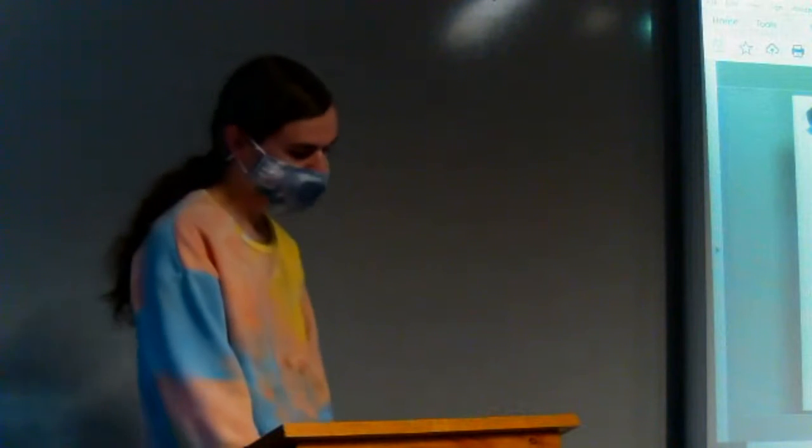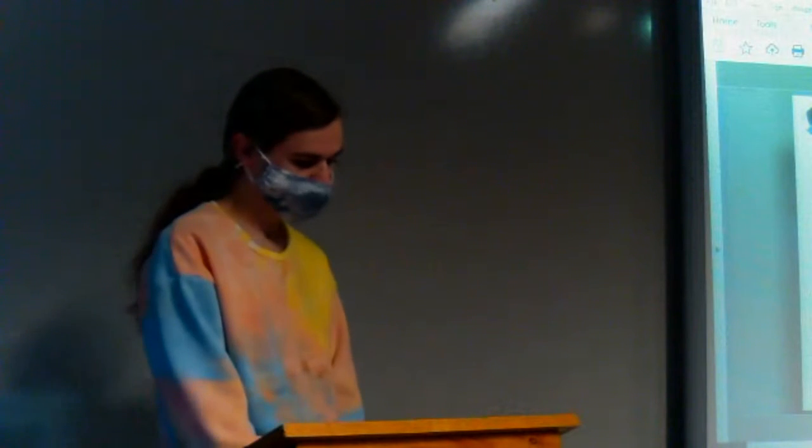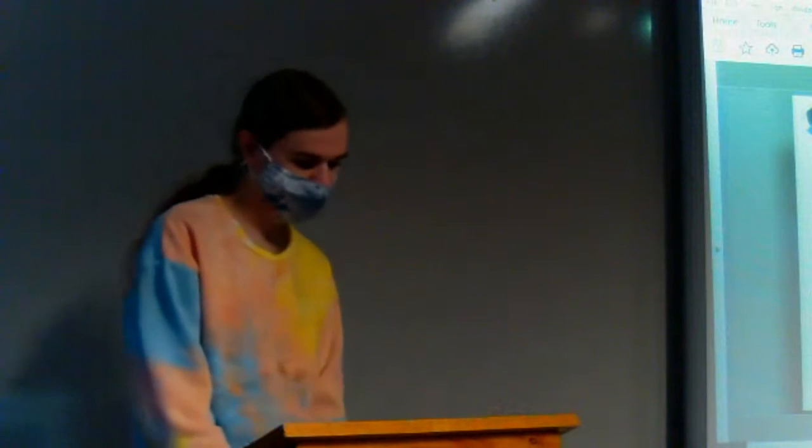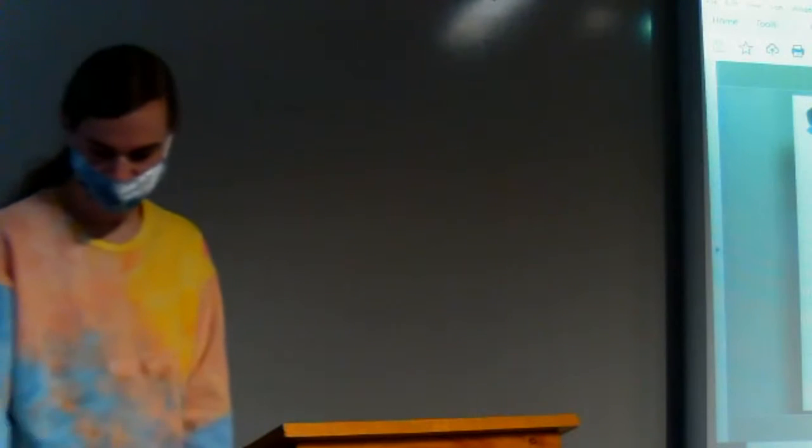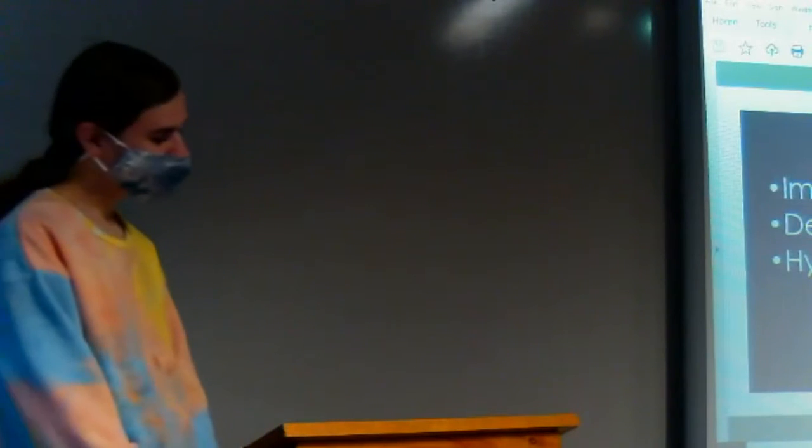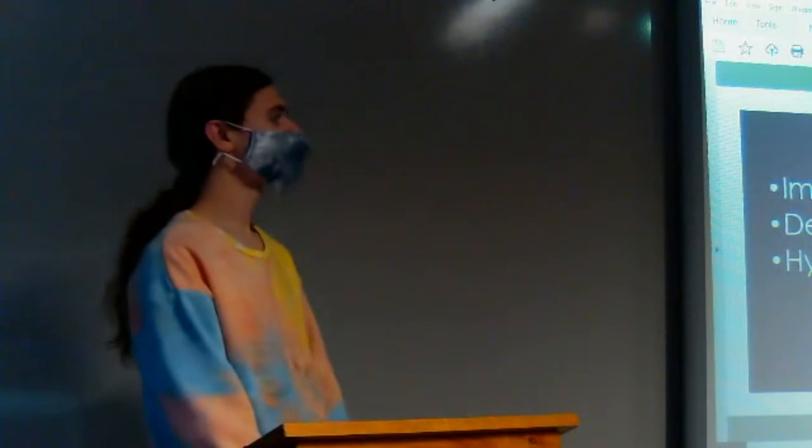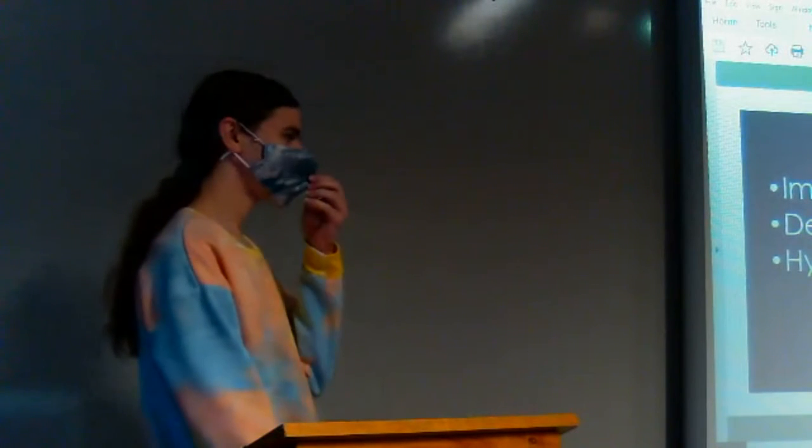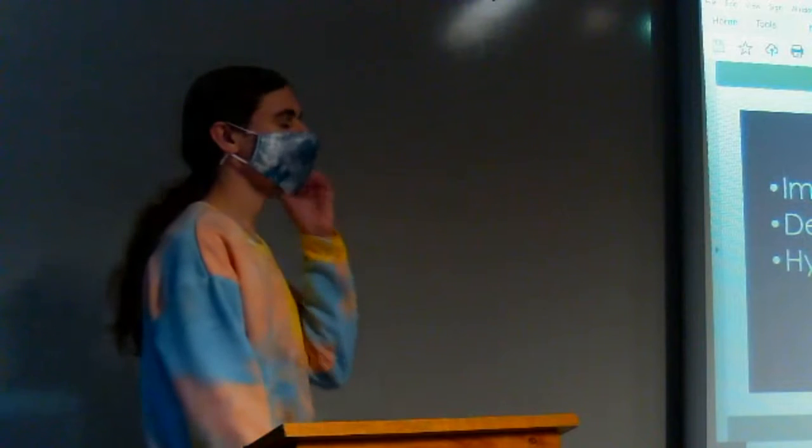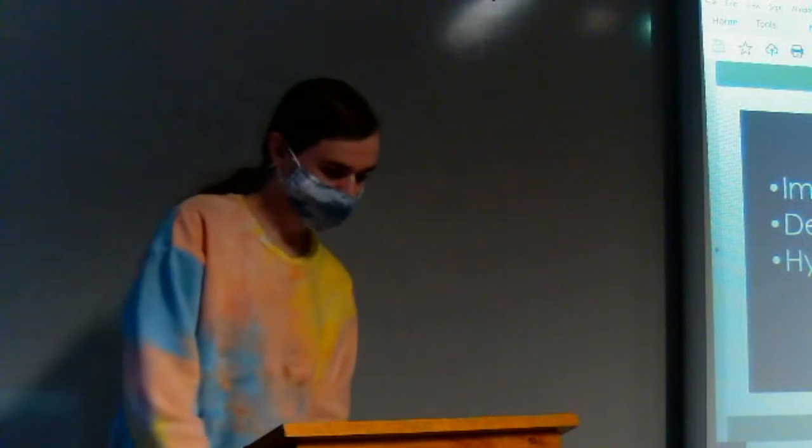Today, I want to highlight three key points of the issues surrounding the Amazon rainforest: the importance of the Amazon, deforestation of the Amazon, and hysteria surrounding the Amazon.